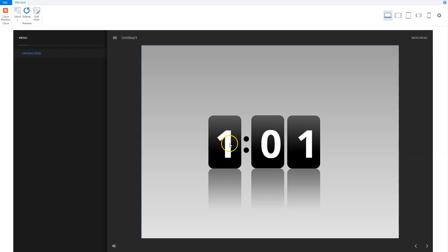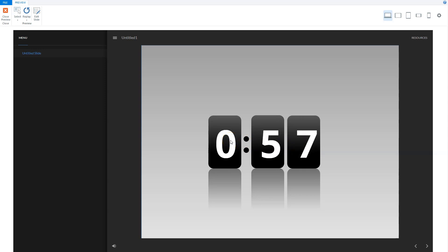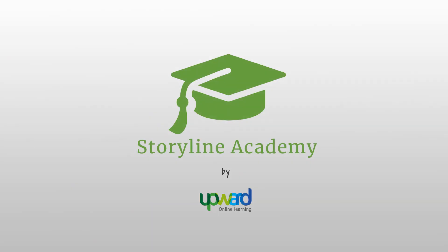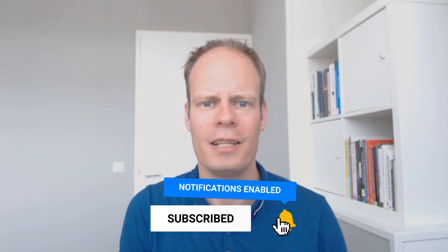Hi, do you want to know how to create a countdown timer for quizzes and tests in Storyline 360? In this video, I'll show you step-by-step how to set up a countdown timer in Storyline 360 with triggers only and no JavaScript needed. I'm Mark Sparman from Upward Online Learning, where I teach you how to create e-learning modules yourself with Articulate Storyline. Don't forget to hit subscribe and the bell notification icon. Are you ready? Let's get started.